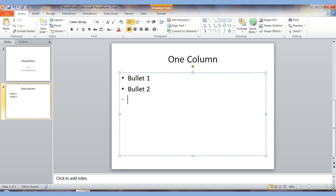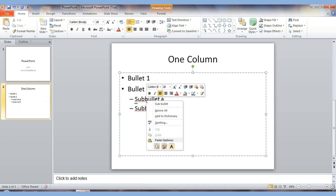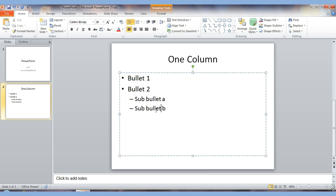You can do bulleted points: type 'Bullet One,' hit Enter, 'Bullet Two,' hit Enter. If you want a sub-bullet, hit the Tab key. If I made a spelling mistake I can right-click on it and choose the correct spelling. To go back from a sub-bullet to a regular bullet, hold the Shift key and hit Tab — that pushes it back. You can keep typing your bullets and then add more slides.